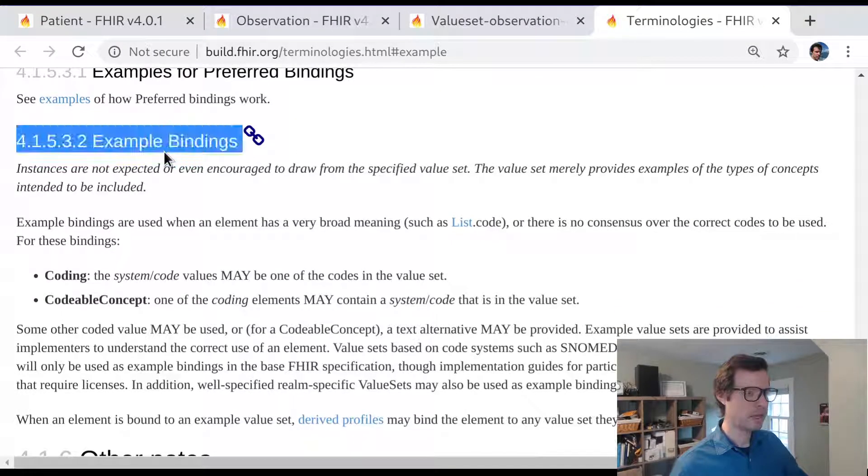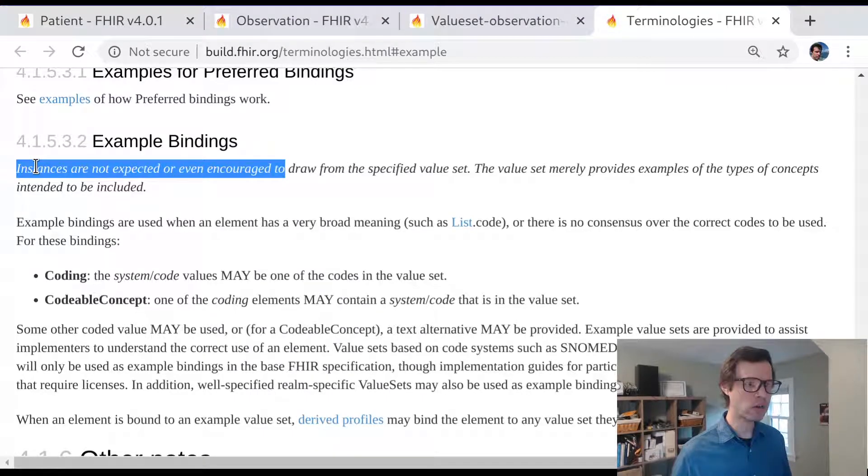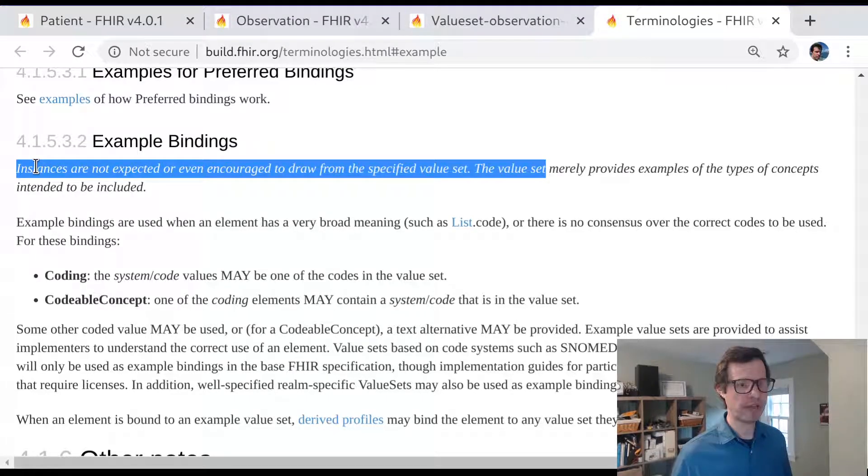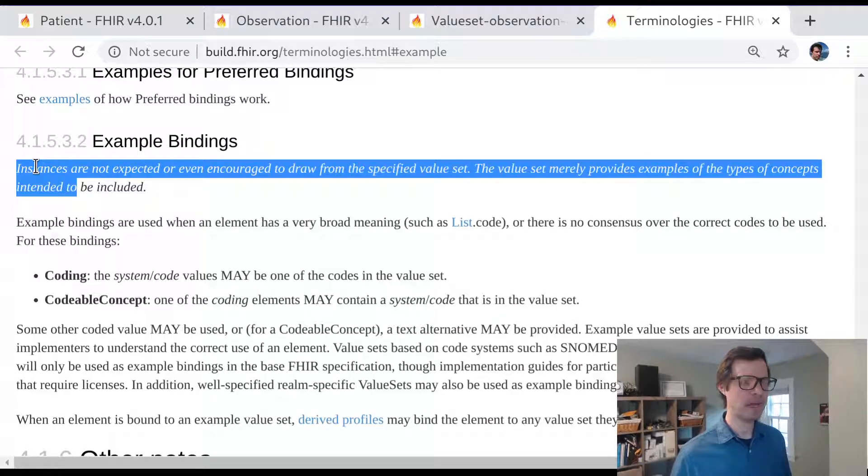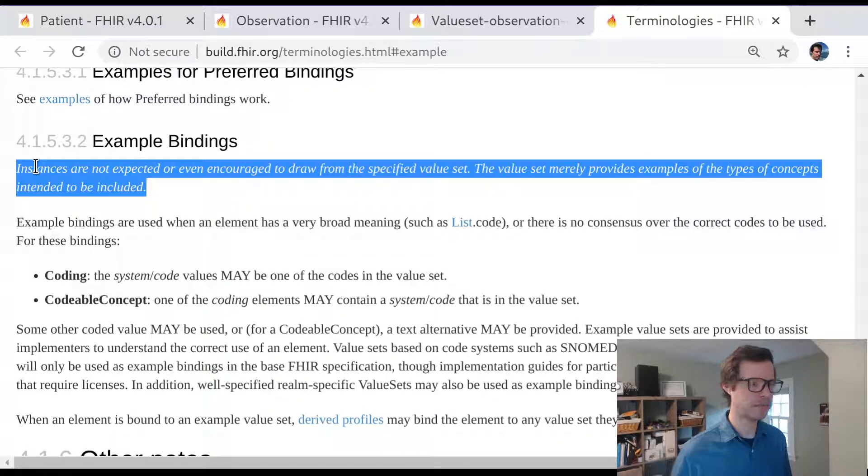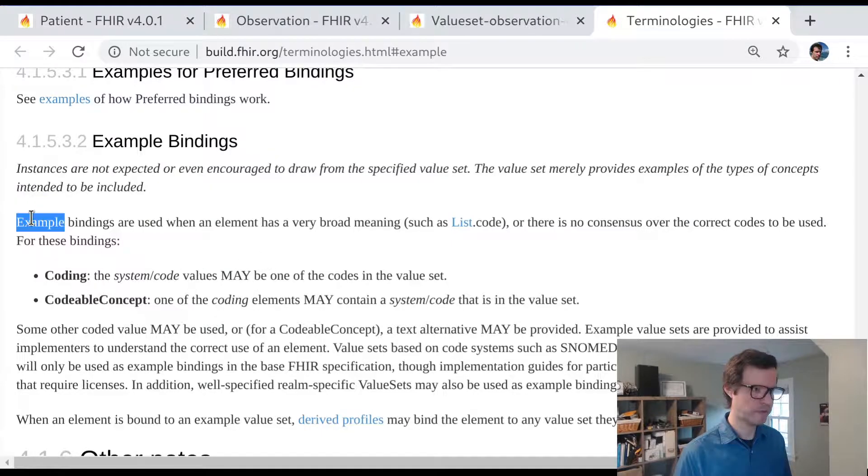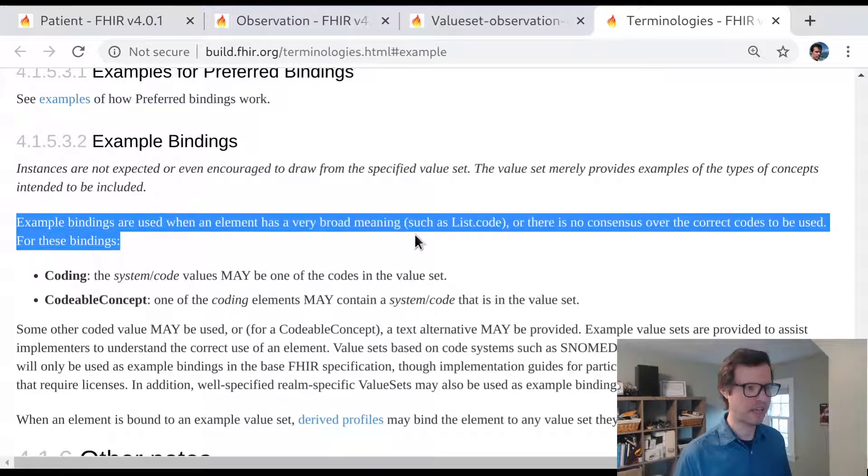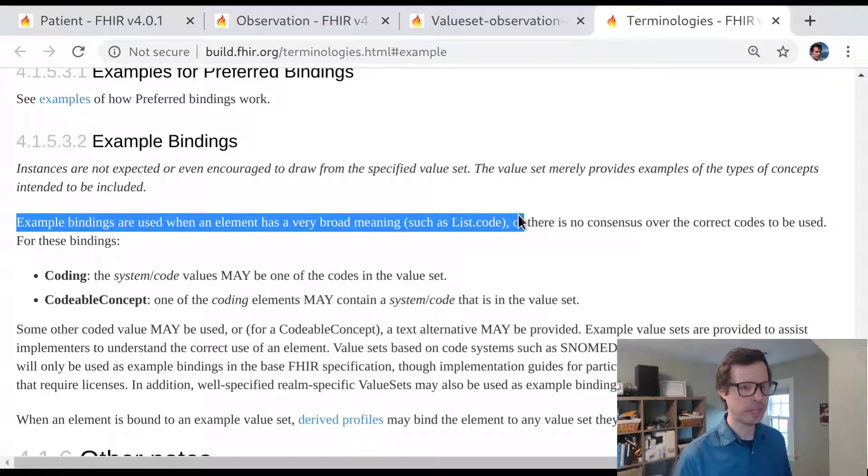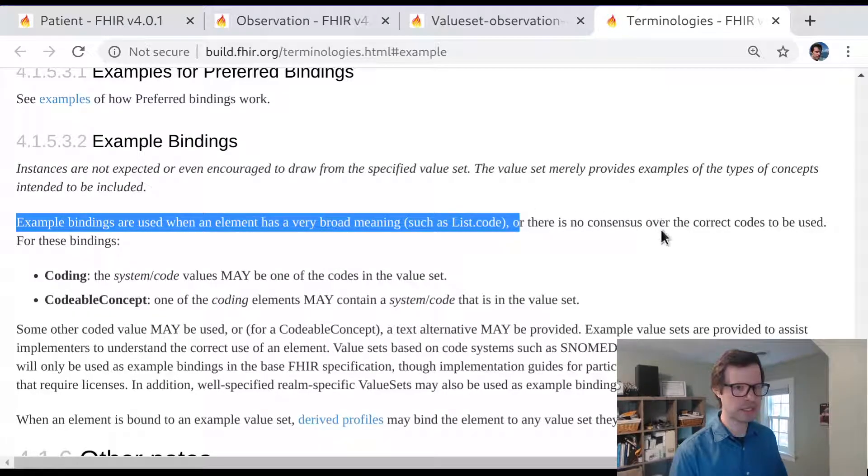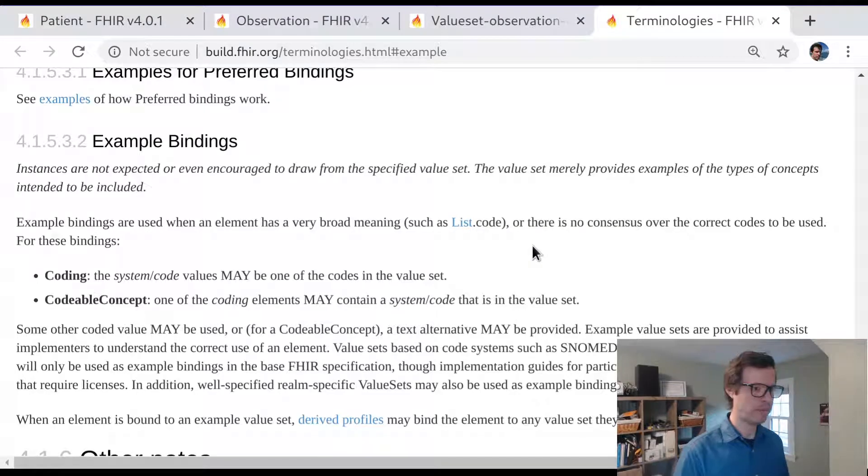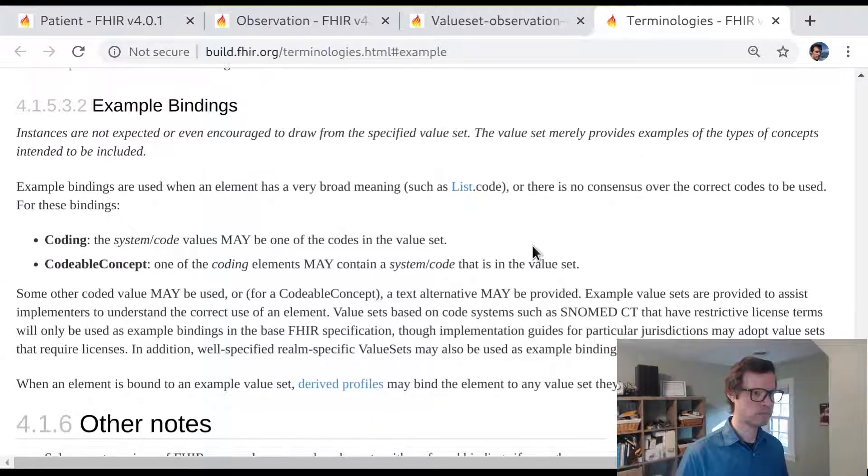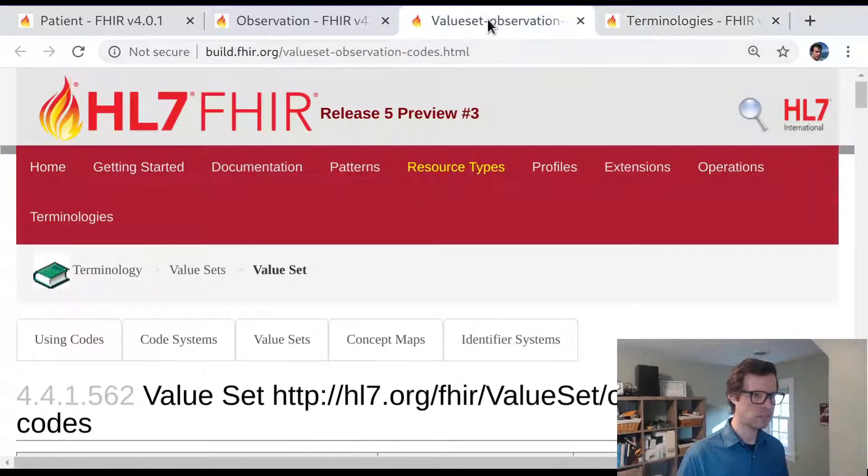We say example bindings. What this means is instances are not expected or even encouraged to use this specific value set. But the value set just provides an example of the kinds of concepts that are intended to be included here. The FHIR spec says these example bindings are used when the element has a really broad meaning and we don't have a very strong consensus over what specific vocabularies should appear there.